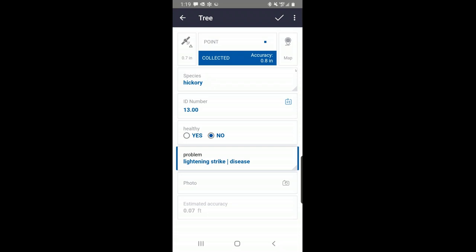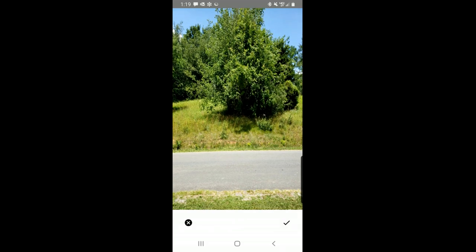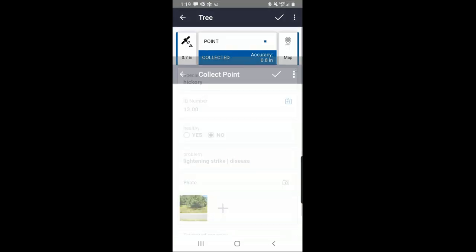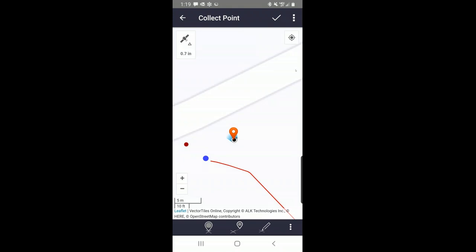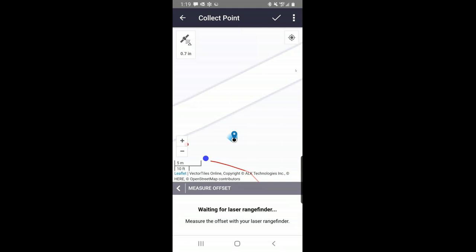I'll take a picture, even though we're kind of far away from the tree. Now I want to collect the offset position — it's already collected, but right now it's collected where I am on this side of the street. Notice at the bottom I have some different icons. The icon I'm going to choose is the one for the laser — that middle icon. Now it says I need to log my current position, so I'll do that. It has that position. Now I'm going to look through my laser range finder, hit the tree, and that information will come through.